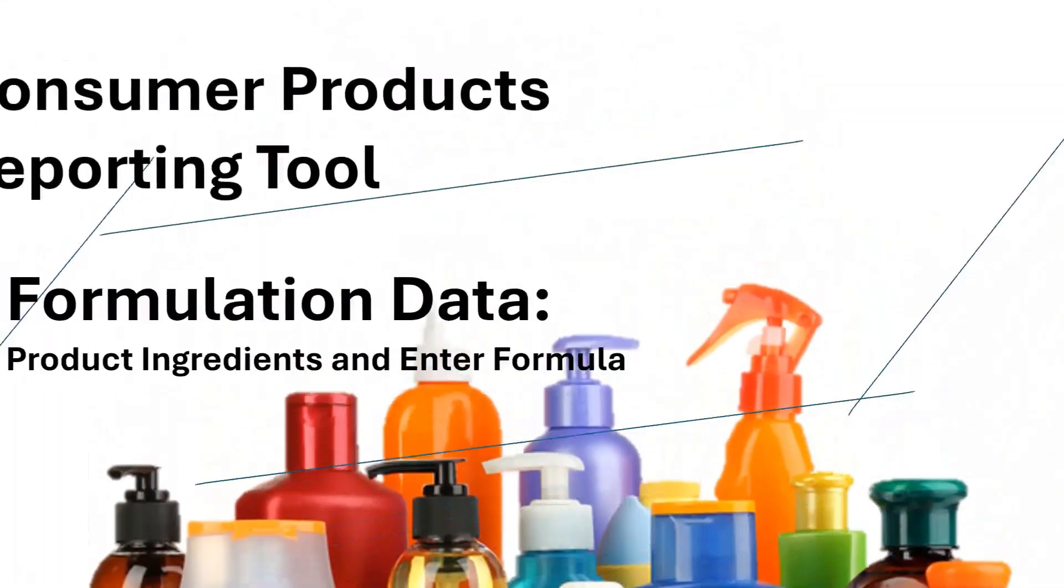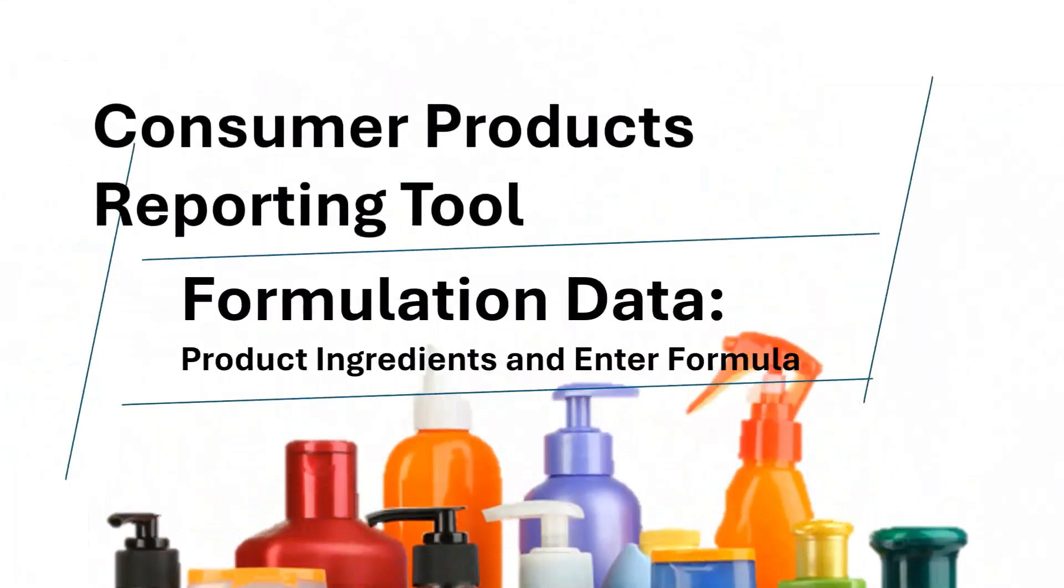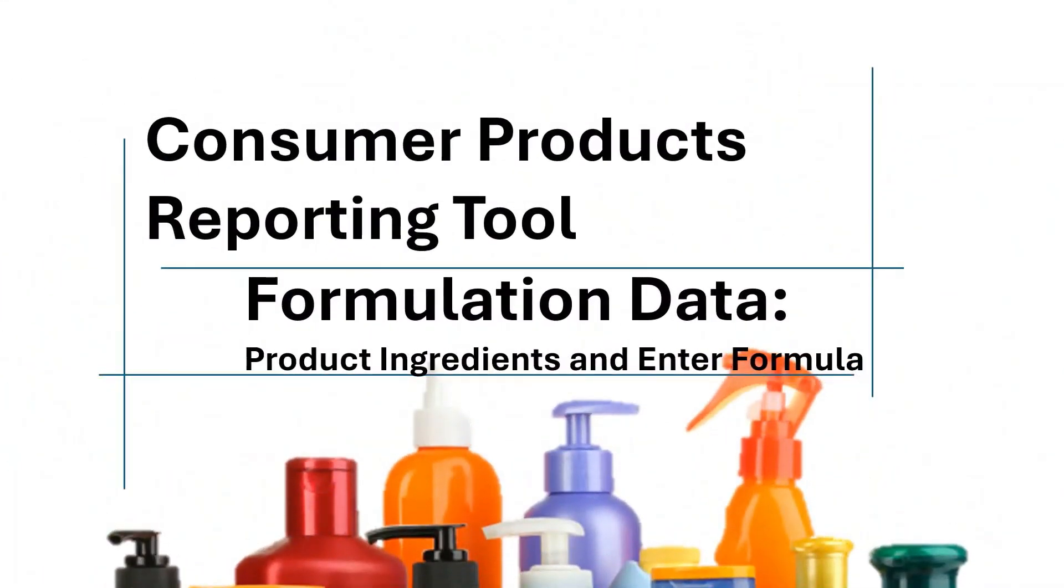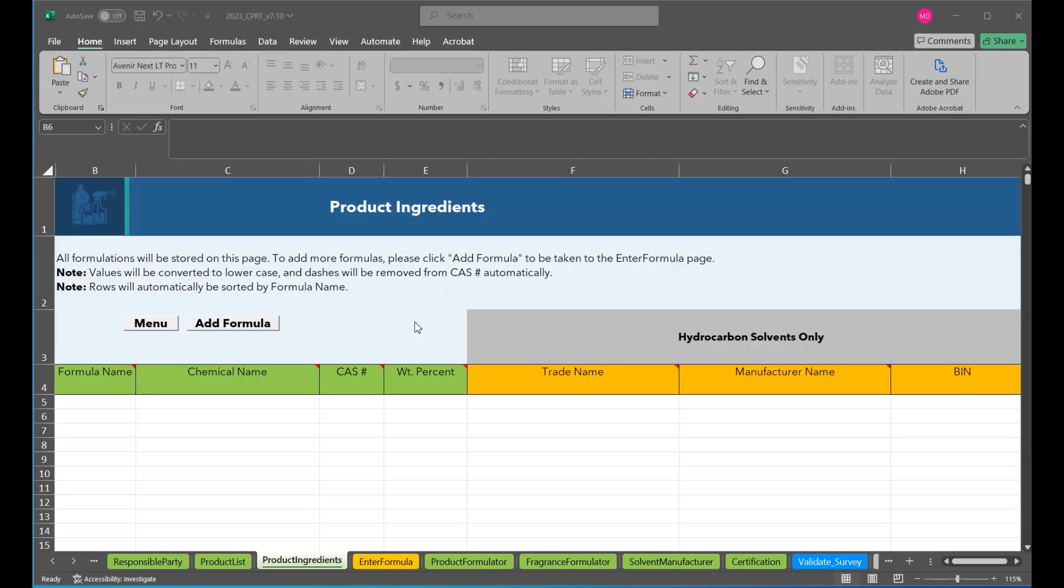Welcome to the third CPRT module, which will cover all the information CARB requires regarding formulation data. The data will be entered on the Product Ingredients page and Enter Formula page.